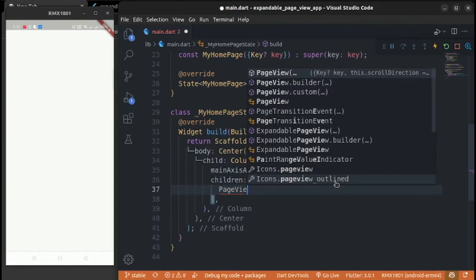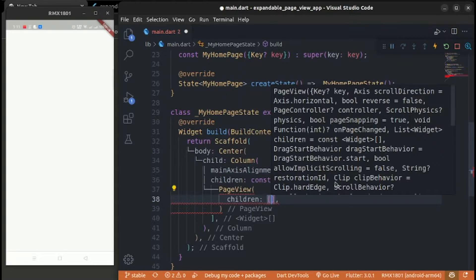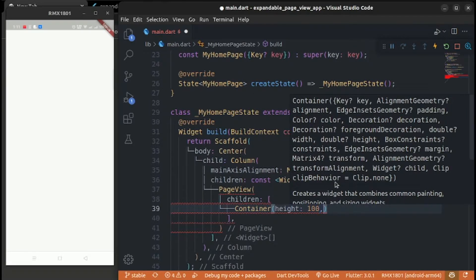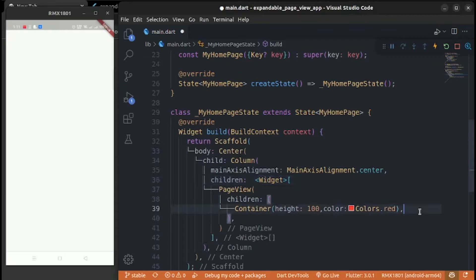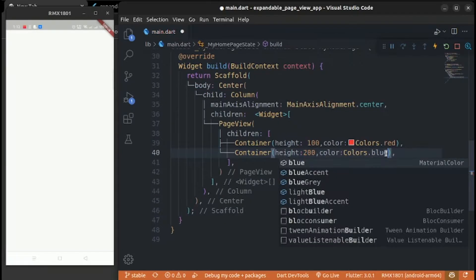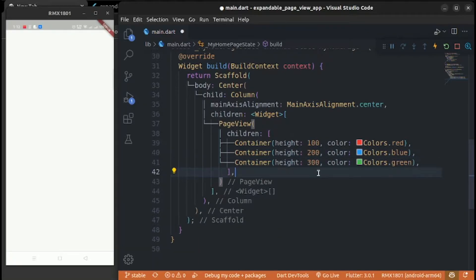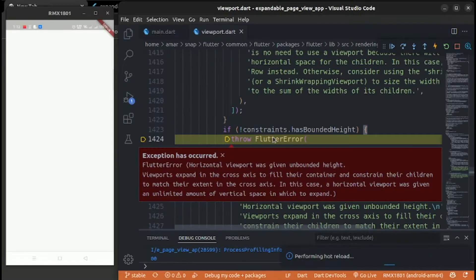Let's show what the problem is. Create a PageView with children: a Container with height 100 and color red, copy and paste it and change the height to 200 and color to blue, paste again and change the height to 300 and color to green.